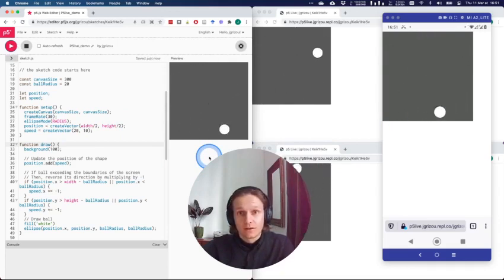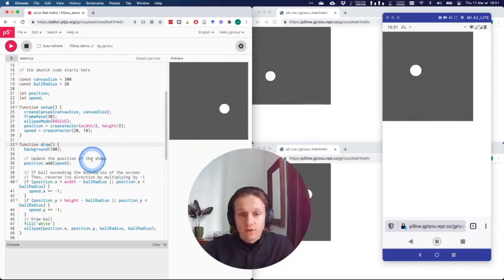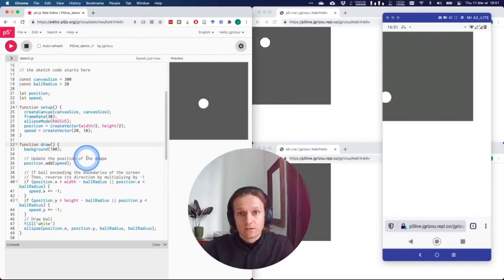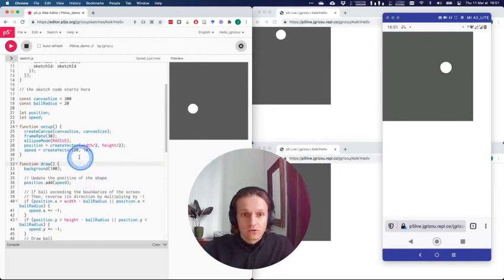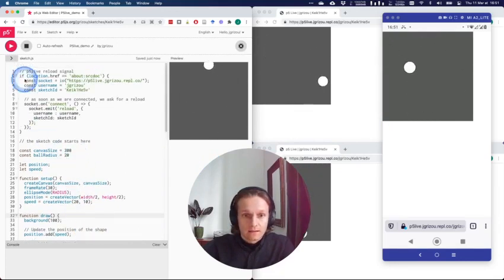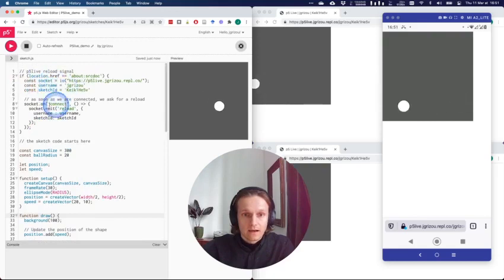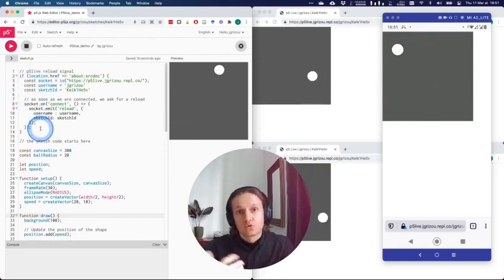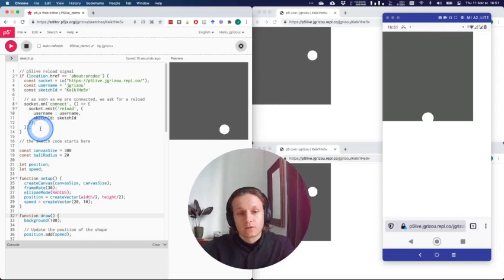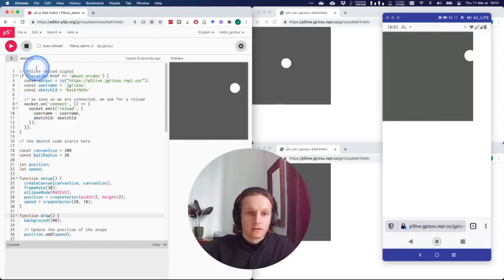So feel free to use p5 Live as you wish. What you have to do, and I suggest you read the readme file, is you have to add these lines, like 10 lines of code, at the beginning of your sketches to trigger the reloading process.